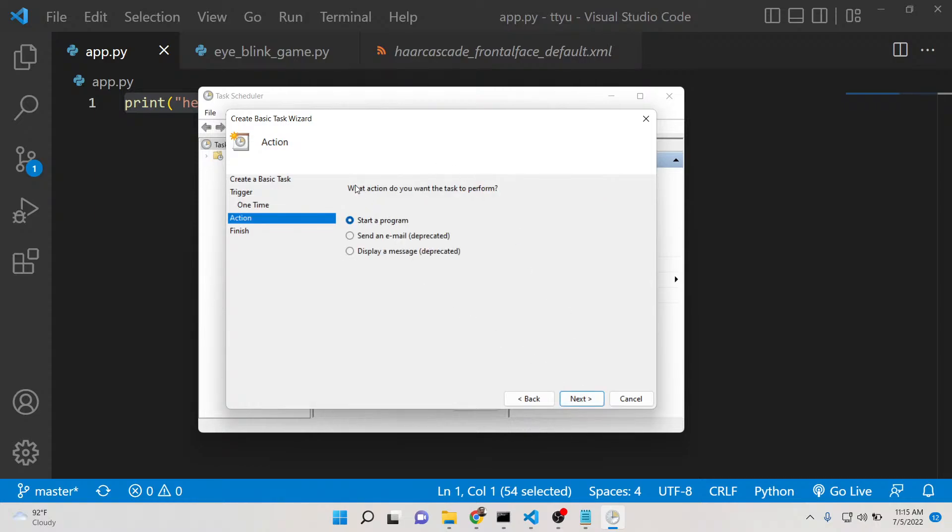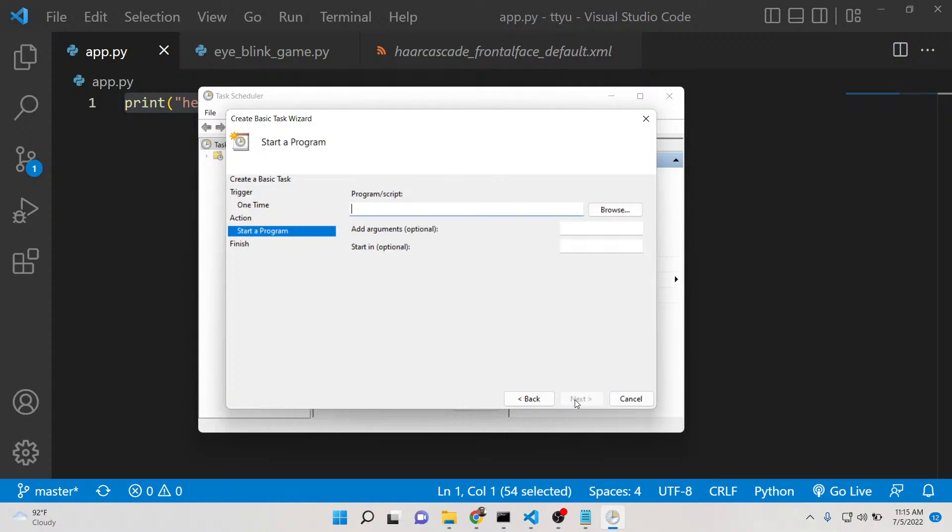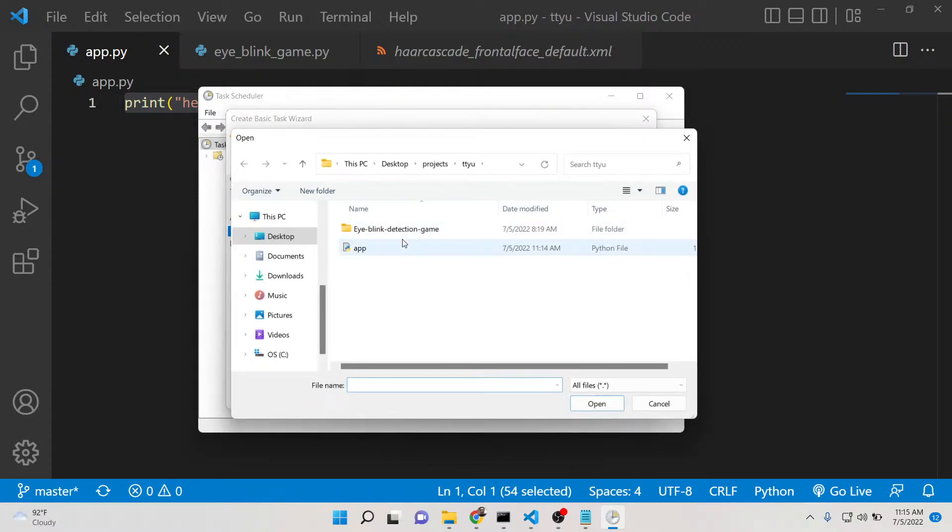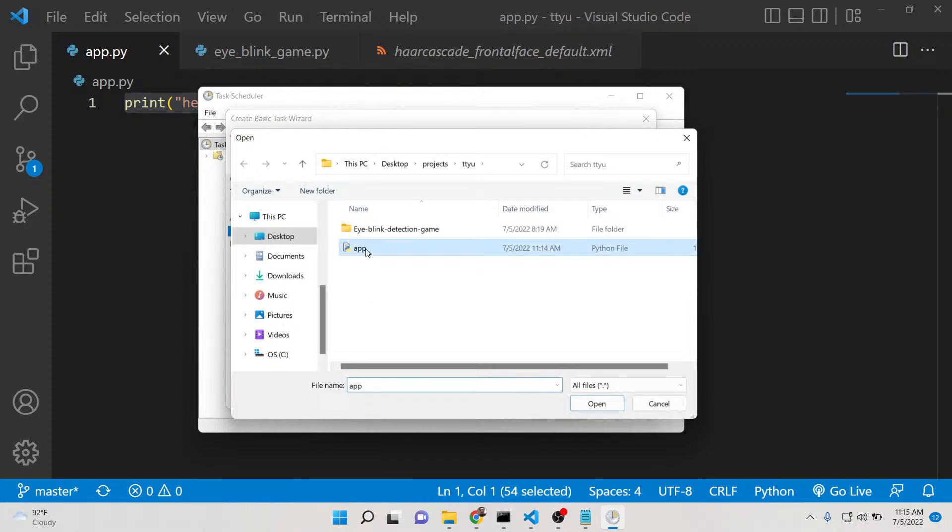What action do you want the task to perform? Just start the program. Click on next again. Now you need to browse where the script is located. Simply select this Python file and click on next.